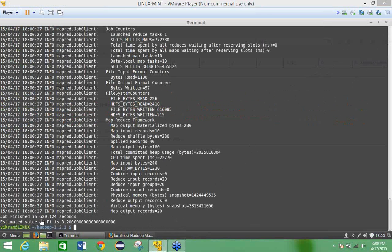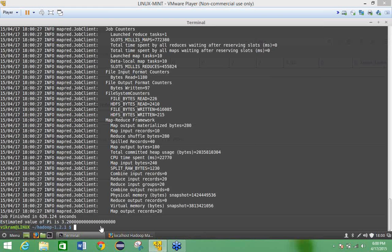So this is the time taken by this map reduce to complete this work. Now this is the simple example in the map reduce that is the in-built and we have executed this one.